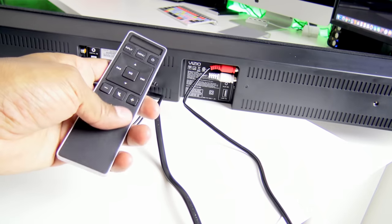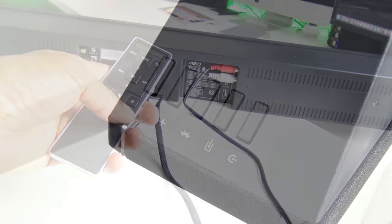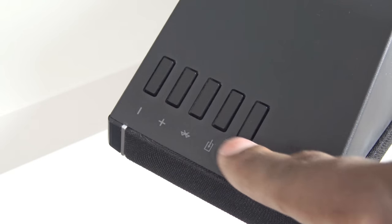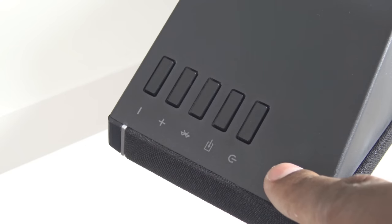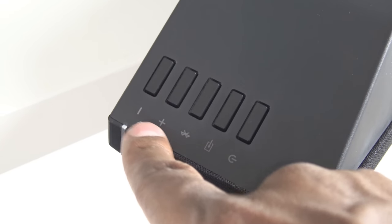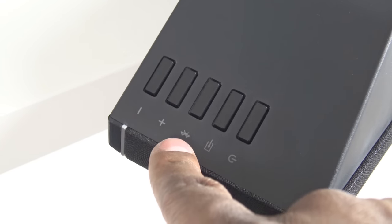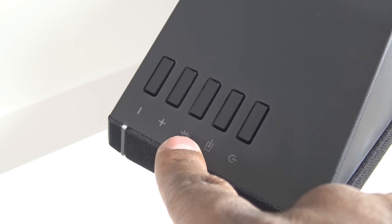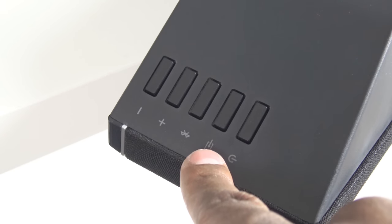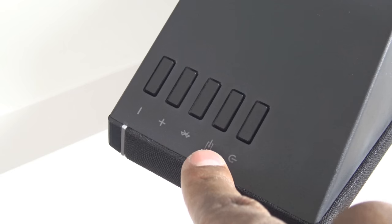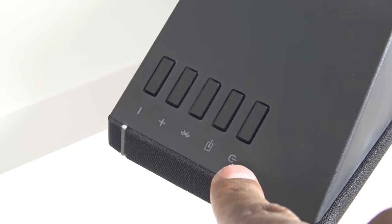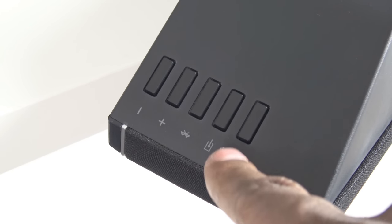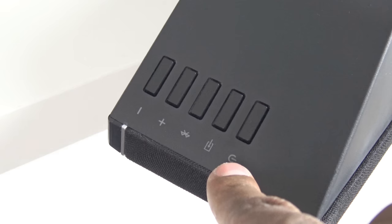So let me go ahead and get this where we can listen to it. I also want to show you these buttons on the side of the sound bar. You have your volume up and down. You have your Bluetooth pairing mode. You have your input selector. And you also have your power button. So if you lose your remote control, you at least have some controls right there.